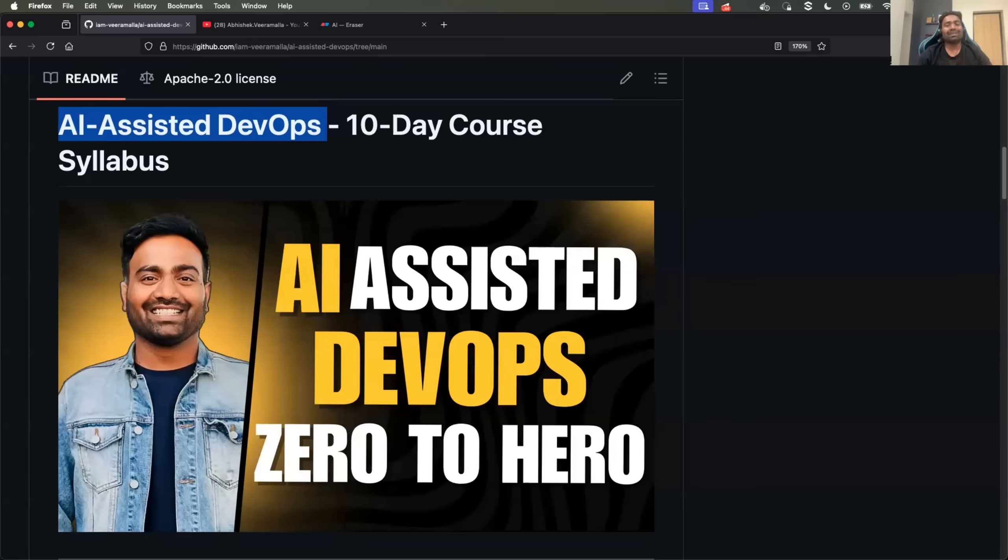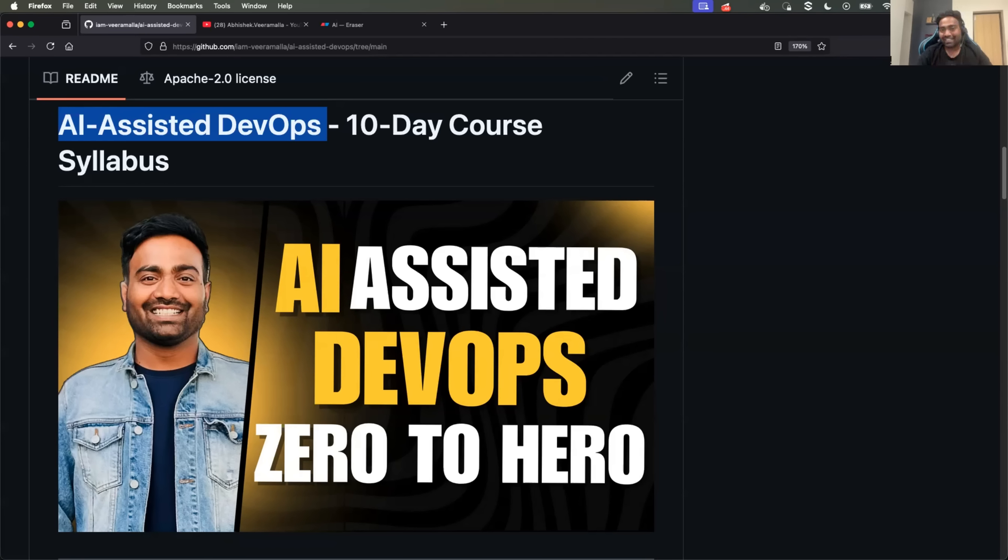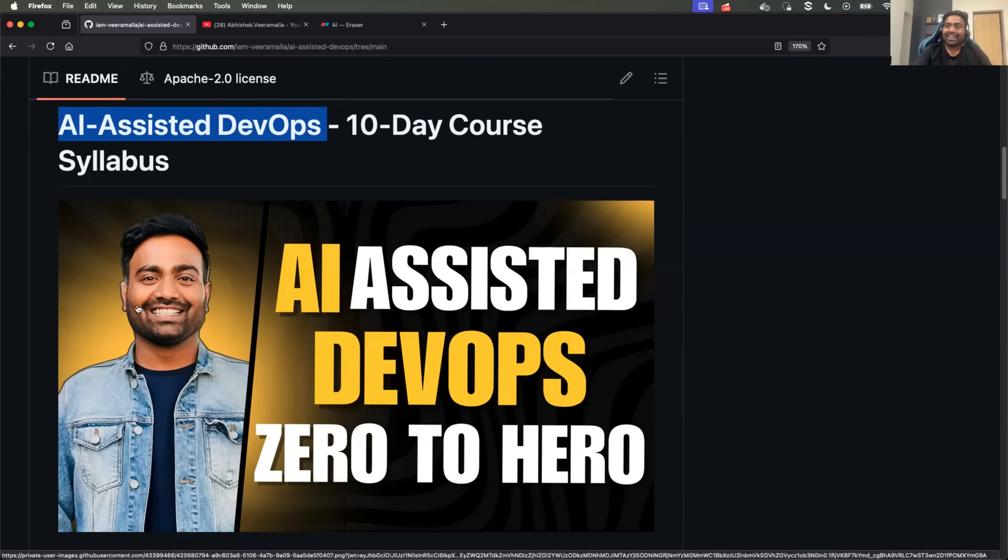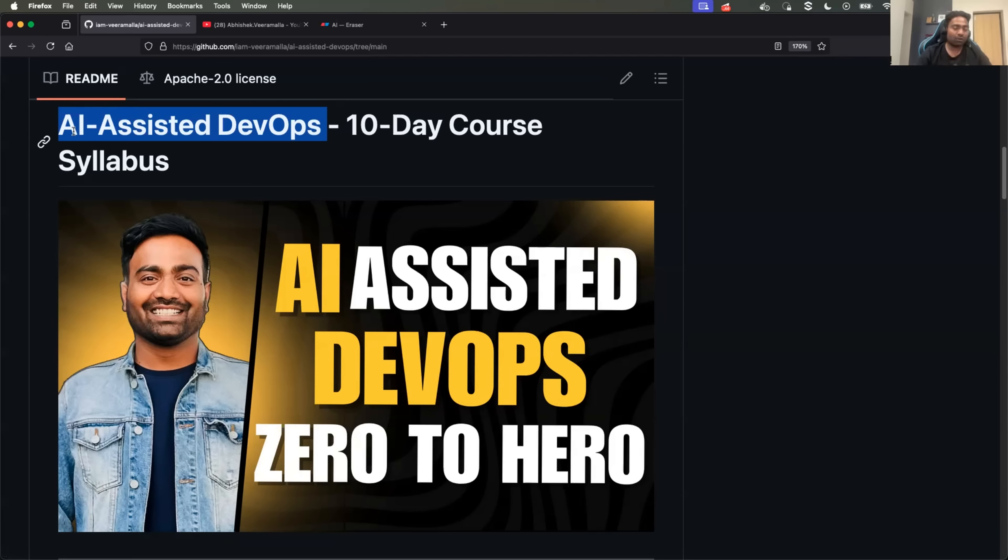Hello everyone. My name is Abhishek and welcome back to my channel. In today's video, I will share the syllabus of our upcoming Zero2Hero series.